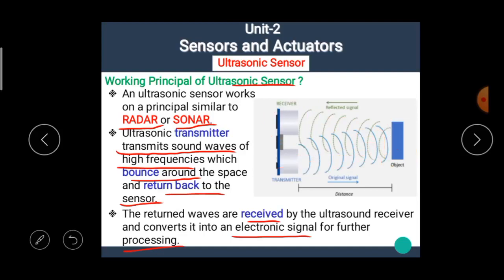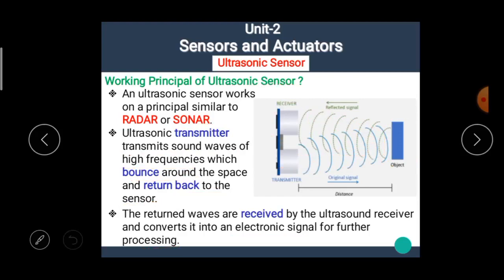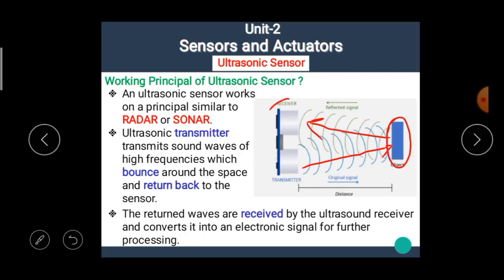The transmitter of the ultrasonic sensor transmits the ultrasonic wave in space. When any object comes in the path of these waves, the waves are reflected back and received by the ultrasonic sensor's receiver. Whenever there is an object, the waves are reflected back towards the receiver. If the object is not present, there is no return path for them.